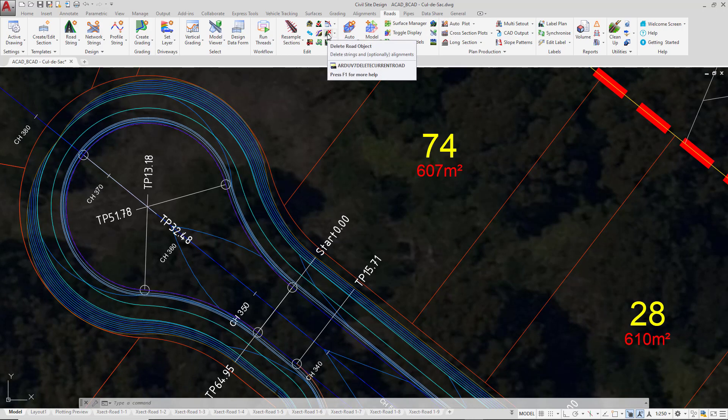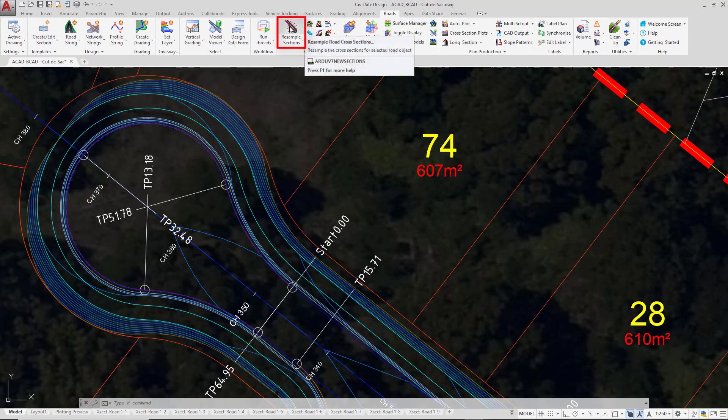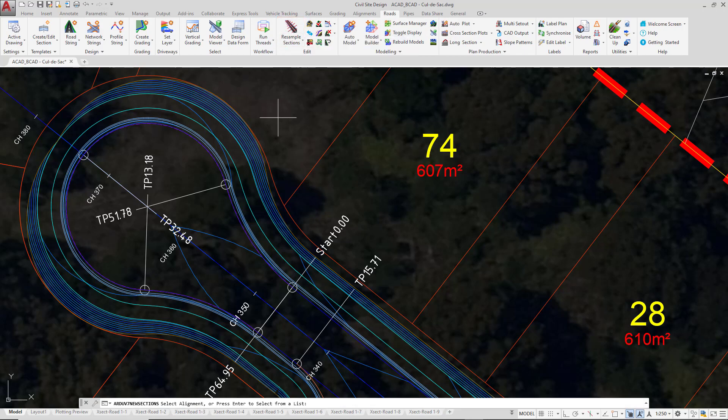When we created our cul-de-sac, we used a spacing of 1m. It may be the case that 1m is too large, or in some cases with very small radius values on a cul-de-sac, that value isn't big enough. To make a change to the spacings, you can only go through the resample sections button. Left-click near the alignment of the cul-de-sac.